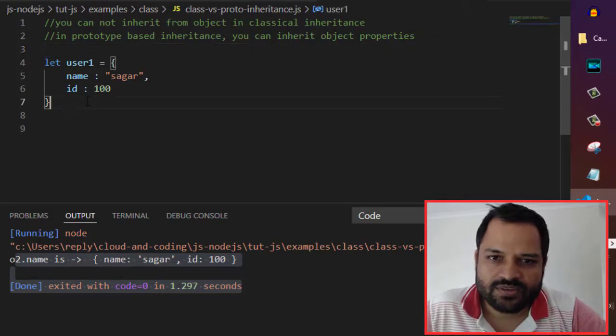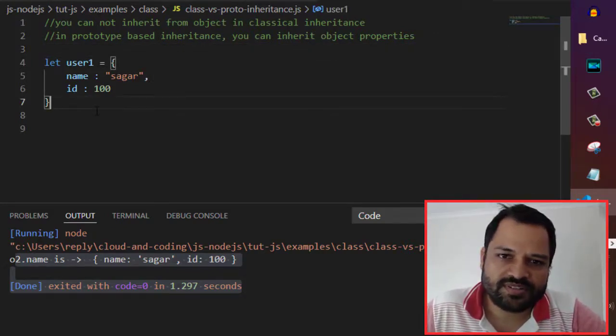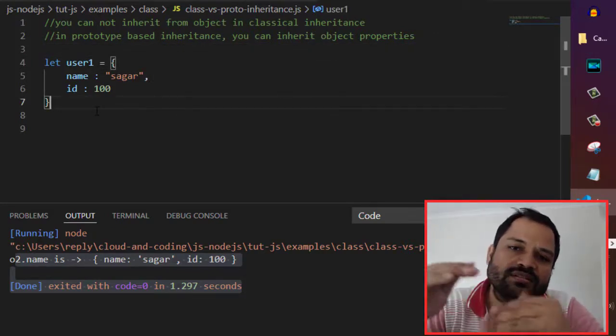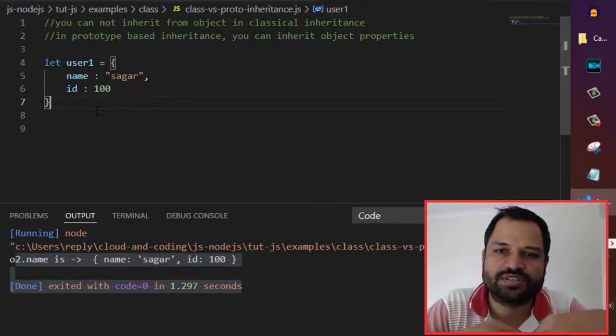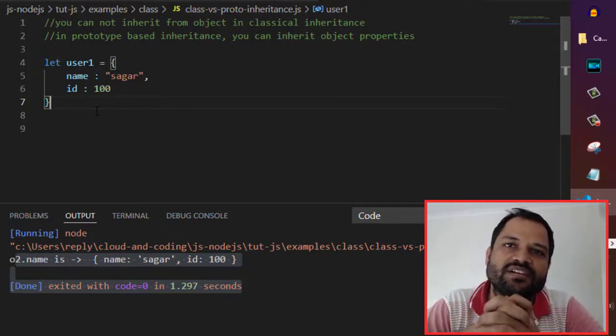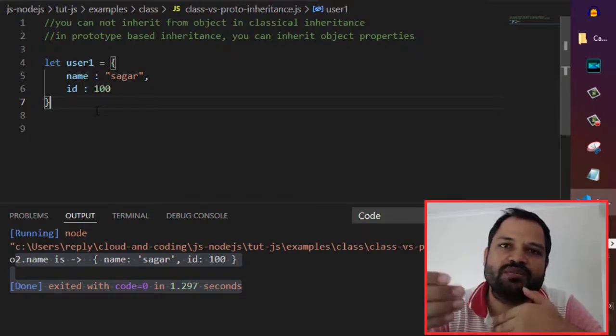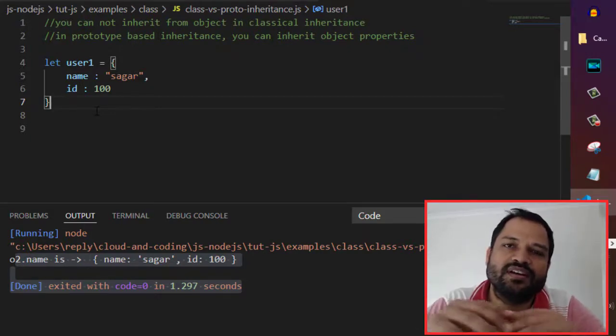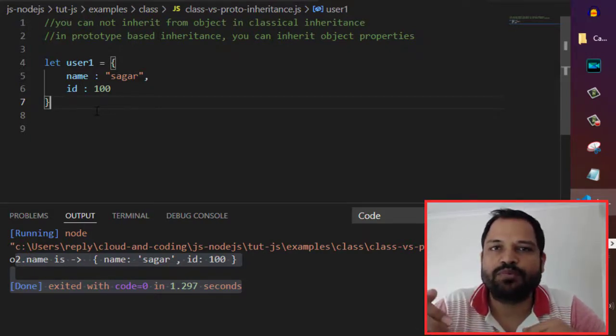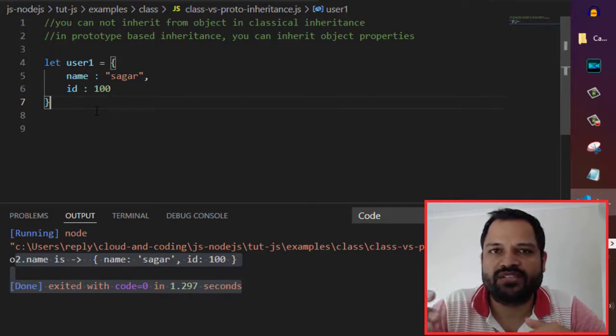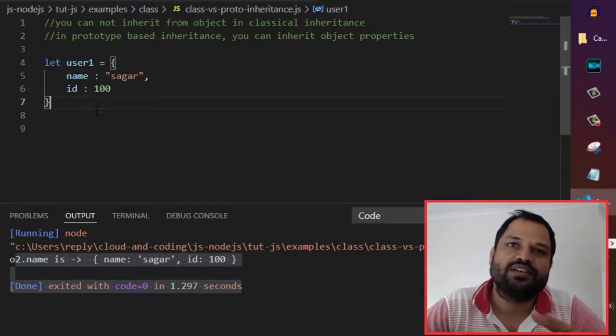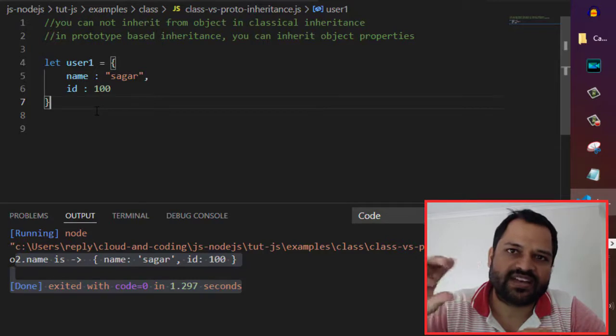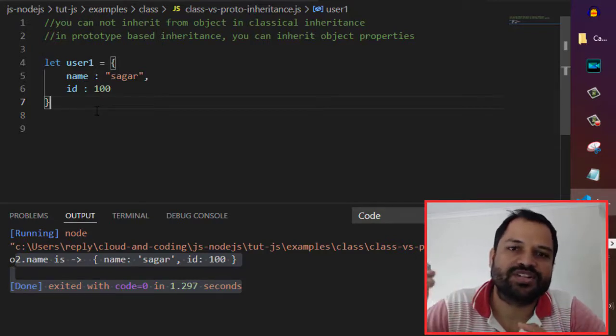In prototypal inheritance, you can inherit the properties of one object into another object, which is not possible in classical inheritance. If you have worked in Java or C#.NET, you know that if you want to inherit some properties like fields or methods, you will have to inherit the class. You just inherit class, you don't inherit the objects.